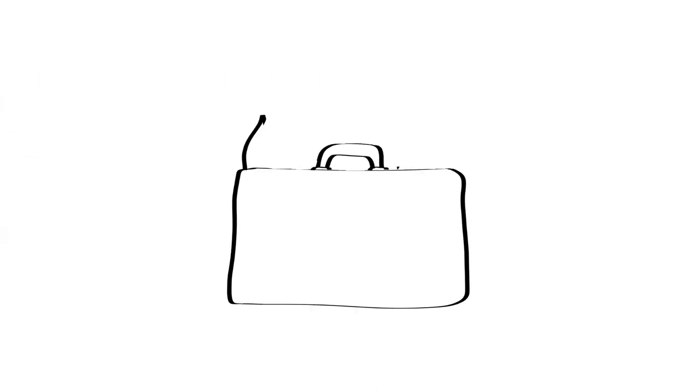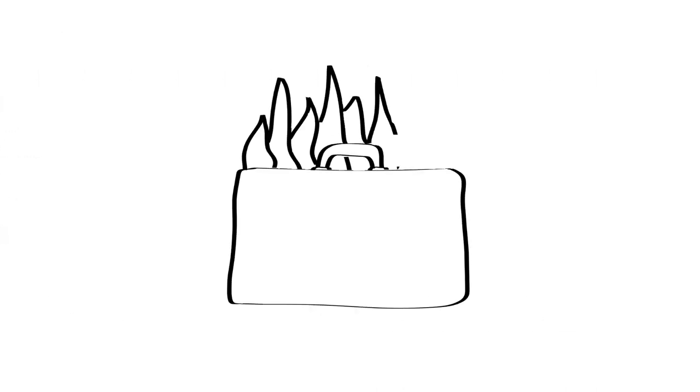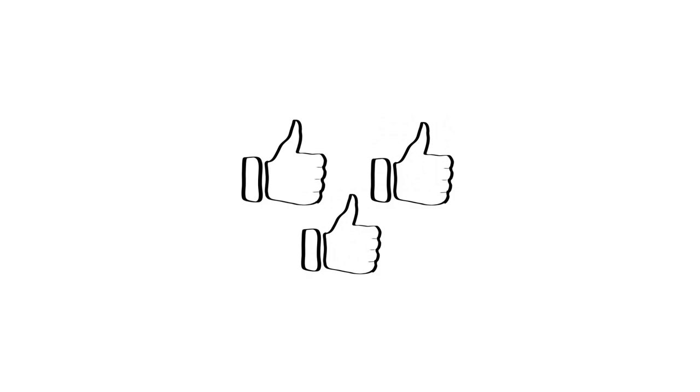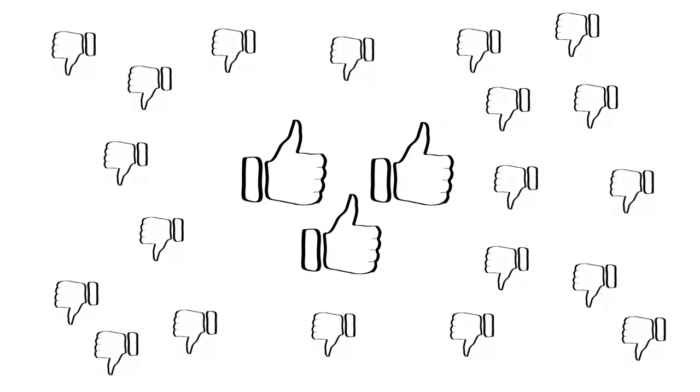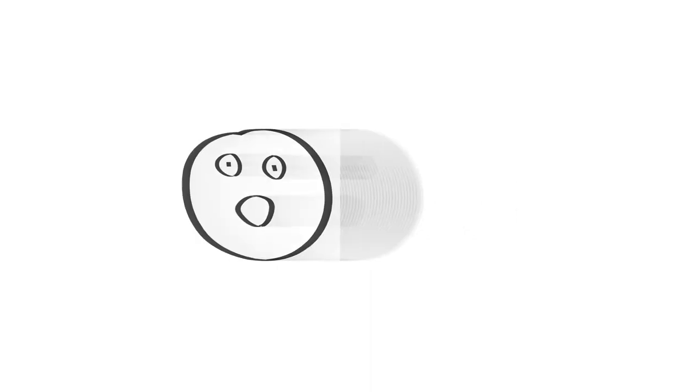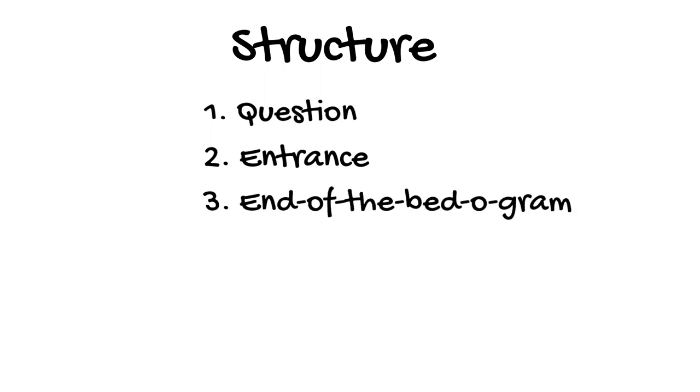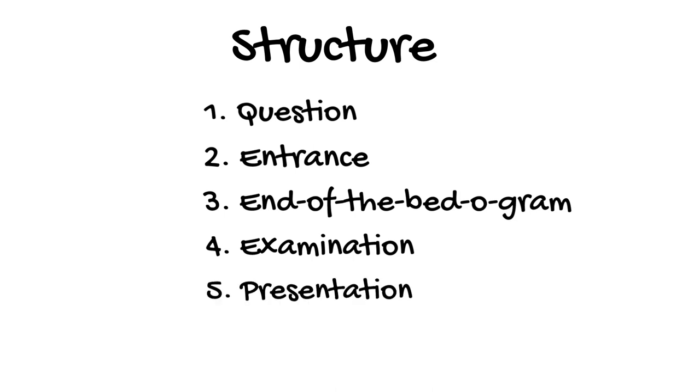In this video, I'm going to talk about a generic hot case structure. It is important to remember that there is no one single right way to do a hot case, but there are many wrong ways. As you practice hot cases and make mistakes, you need to develop your own personal style. Even the college examiners all do things differently, so make sure you practice with many different supervisors to receive varied feedback and synthesize this into your own personal style. The general structure consists of six components: one, the question; two, an entrance; three, the end of the bedagram; four, the examination; five, the presentation; and finally six, a period of Q&A.